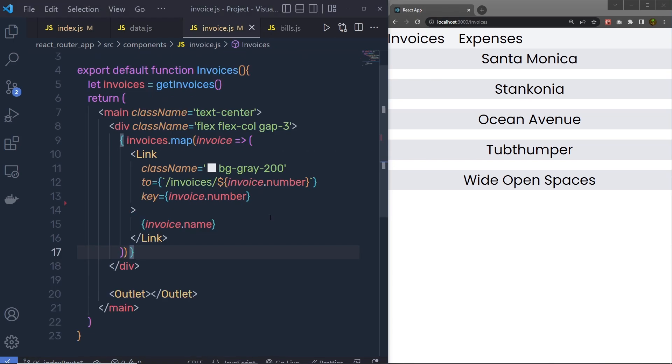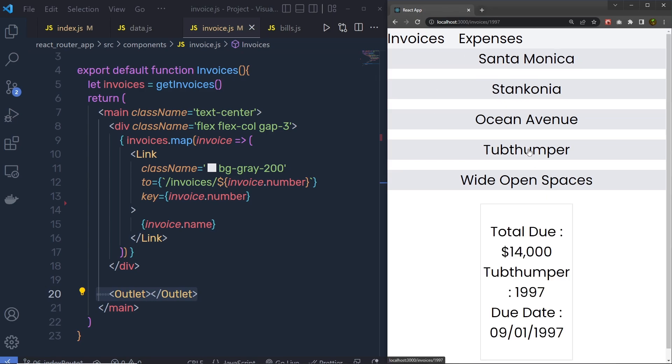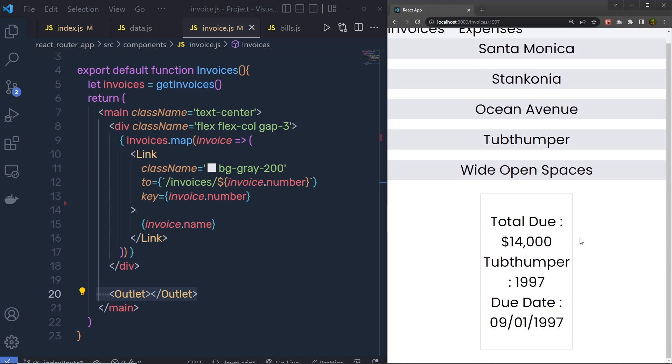As you know, inside this invoice.js file, we use this outlet to display the invoice. So you can notice here inside this result, whenever you click on the invoice, only then you will have your invoice. Until then, you have this blank space right down here.